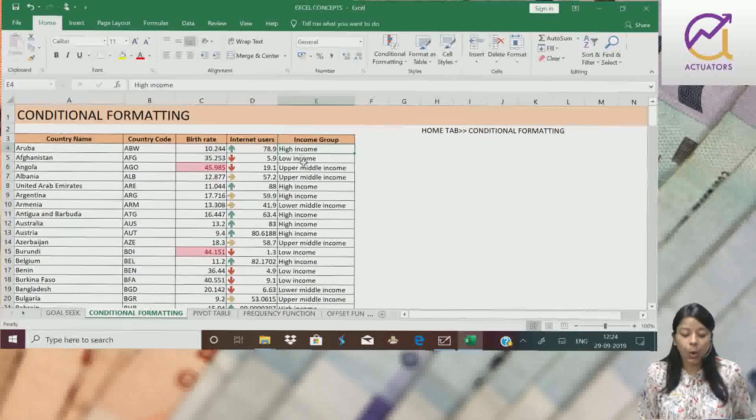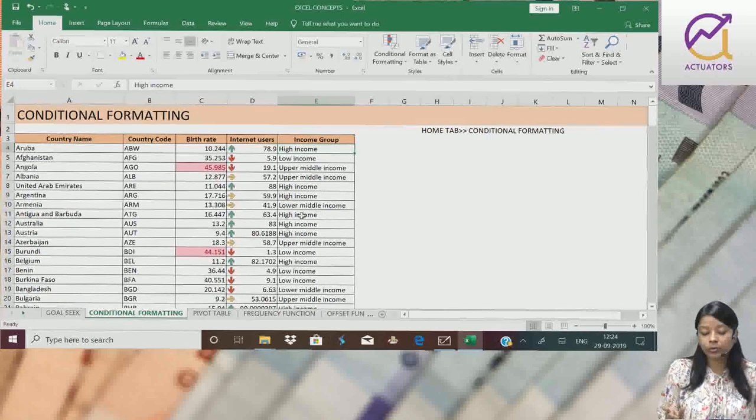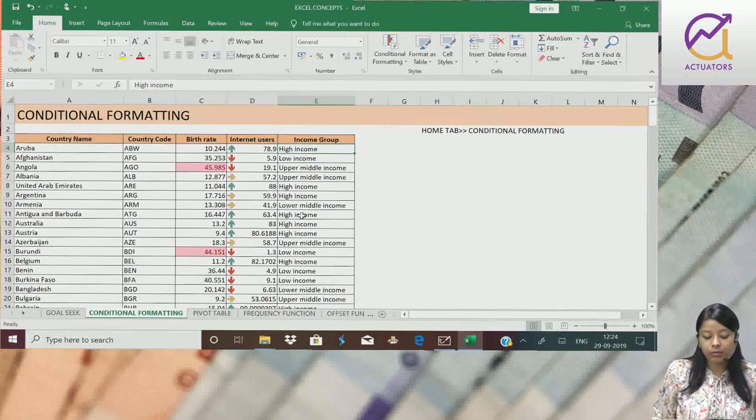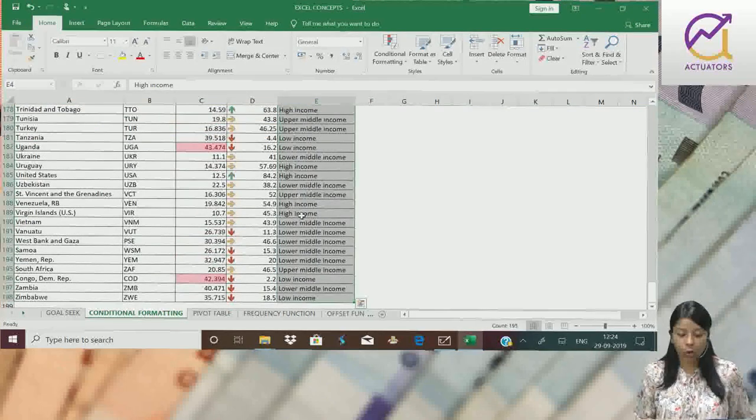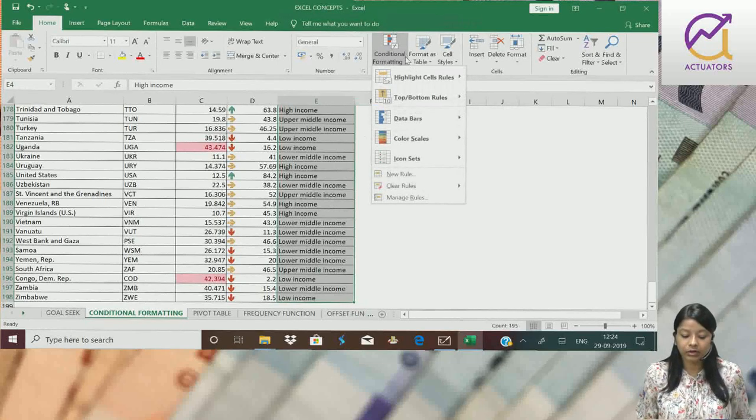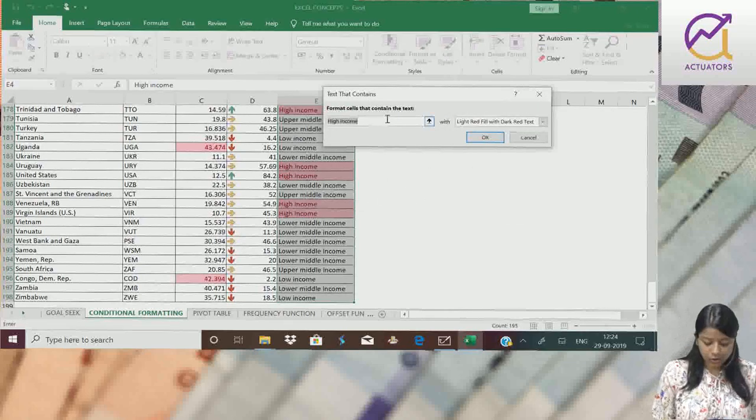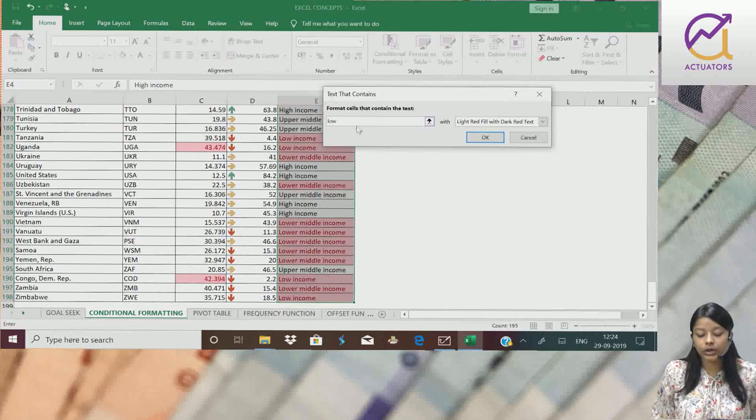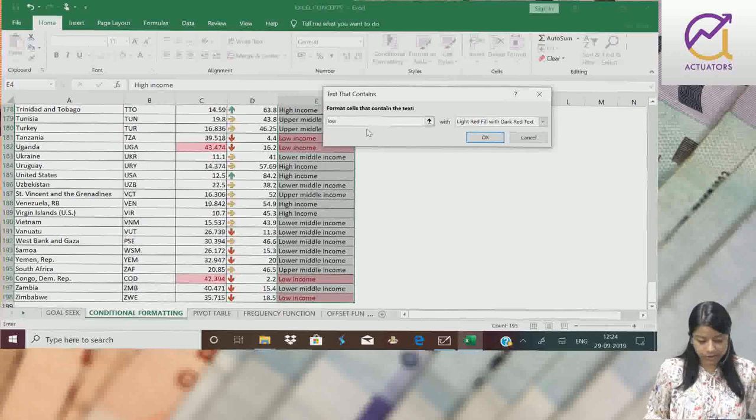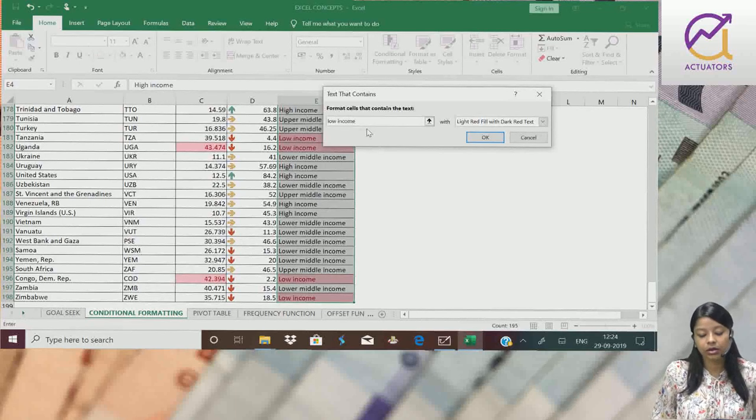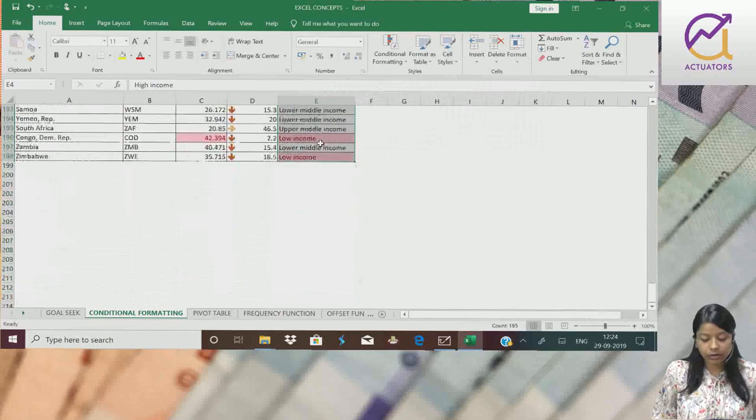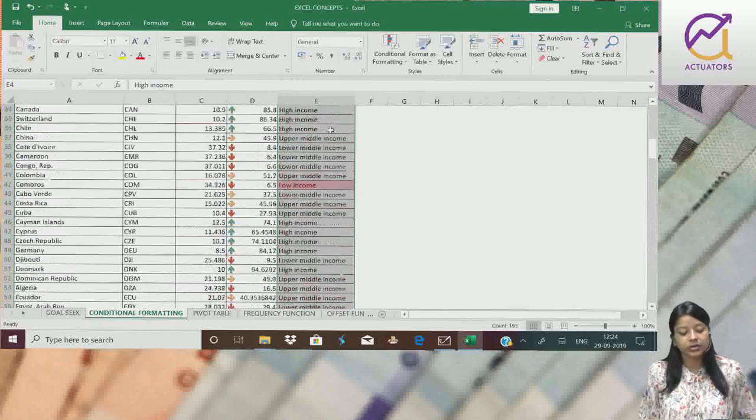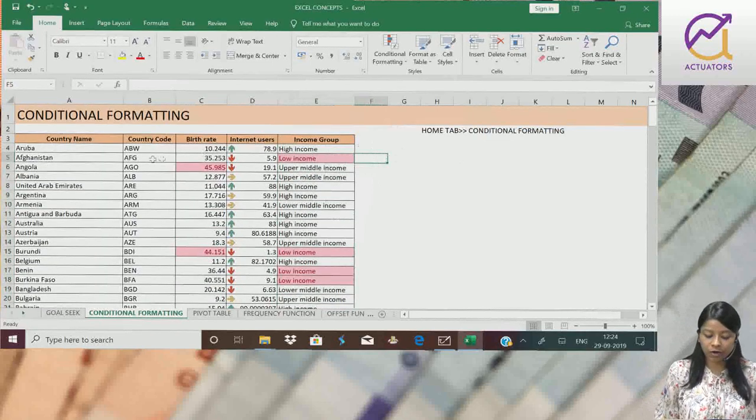Next, suppose I want to highlight all the income group low income group. Wherever the word 'low' is appearing, I want to highlight it. So what will we do? First step is to select my entire column, Conditional Formatting, Highlight Rules, Text that contains 'low'. Now all the low income groups will be highlighted here. All low income countries will be highlighted here. So this is also one of the ways we can use conditional formatting.